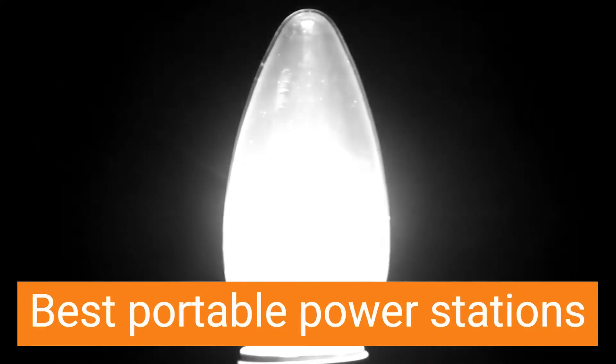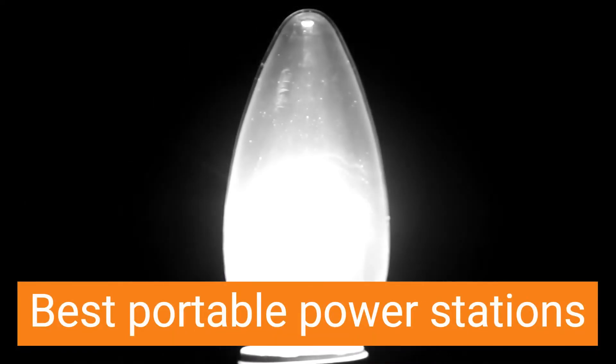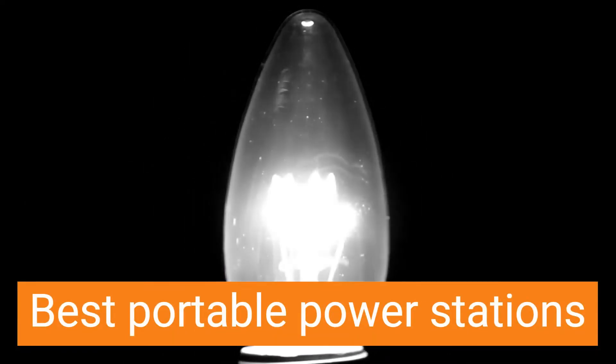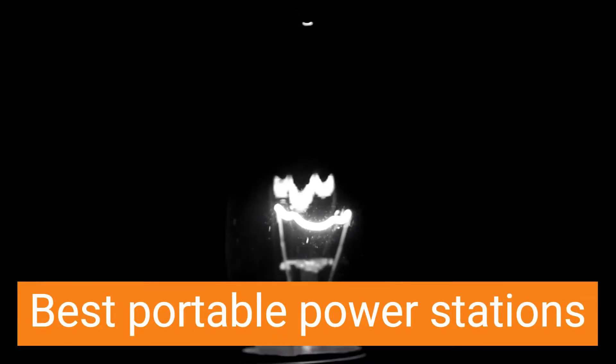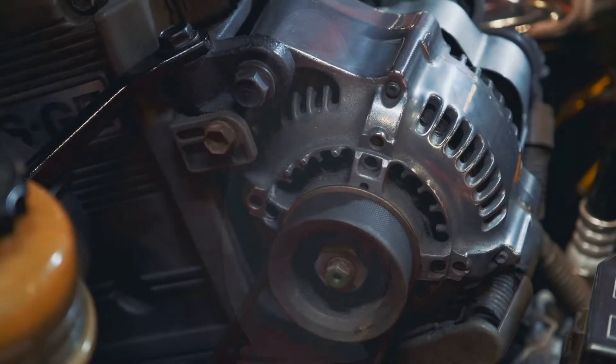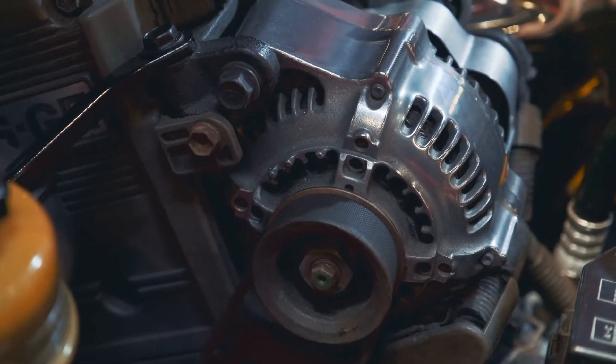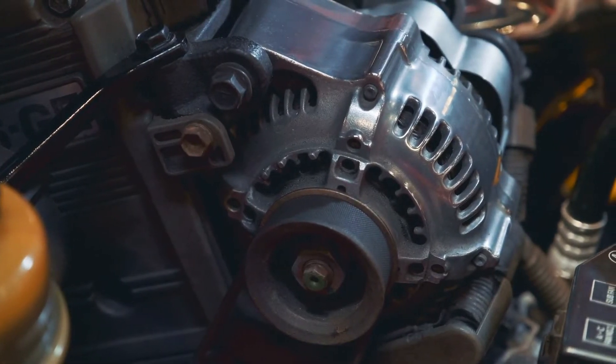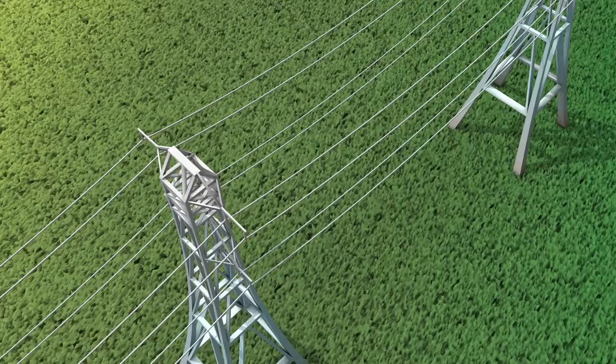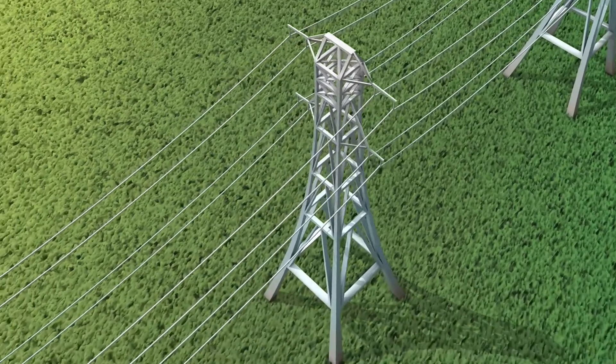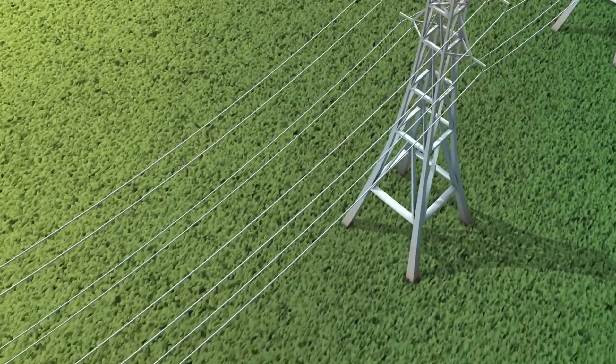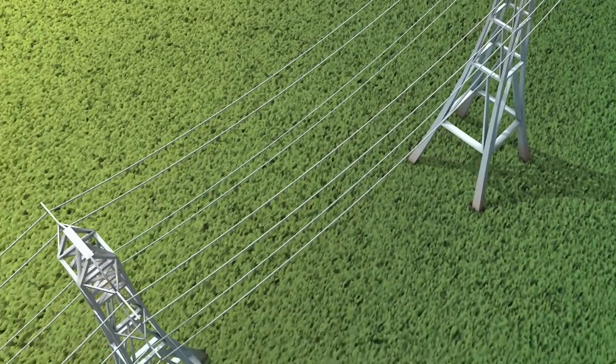A portable power station is a great way to keep your devices charged while on the go. Whether you're camping, hiking, or just need a backup battery for your home, a portable power station can come in handy.